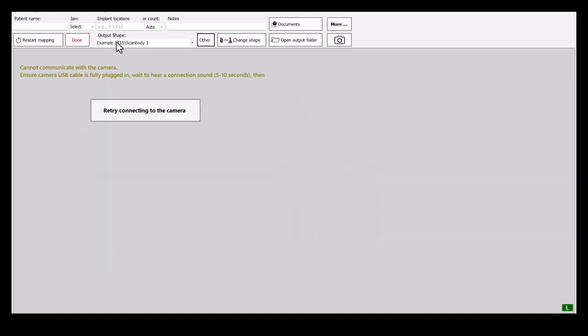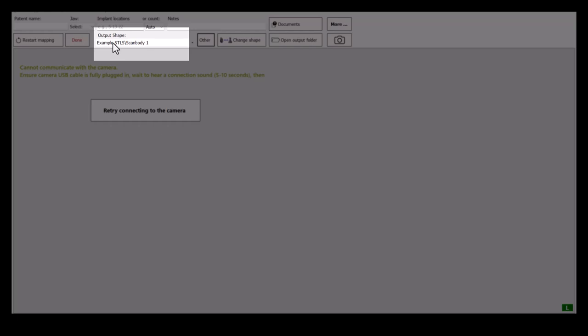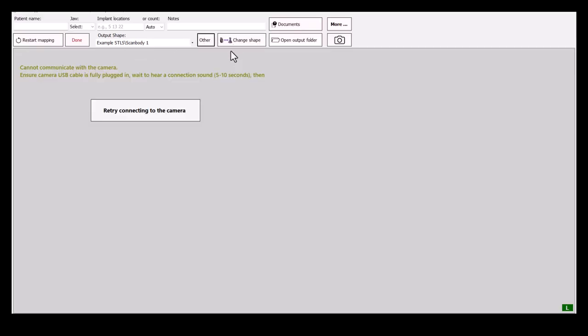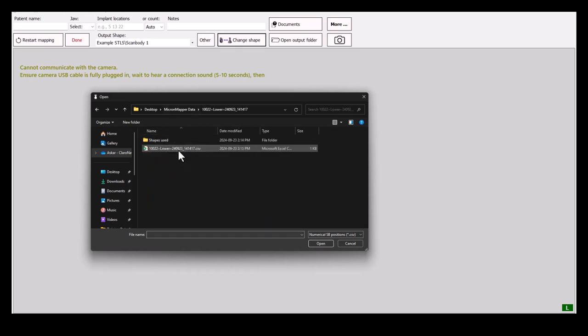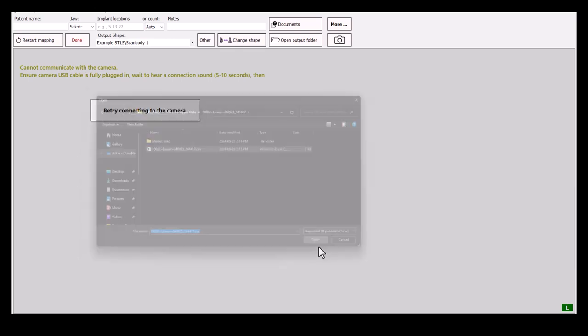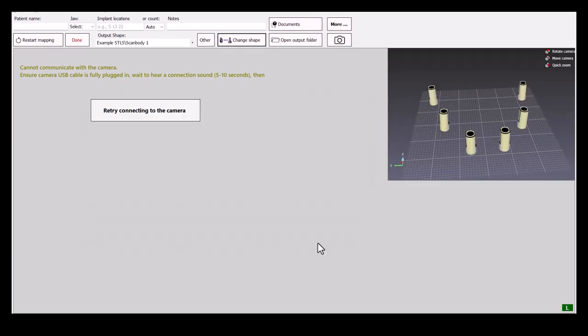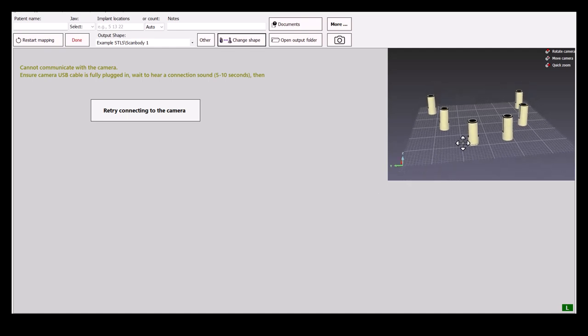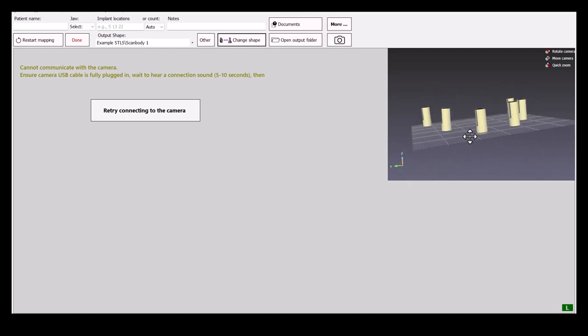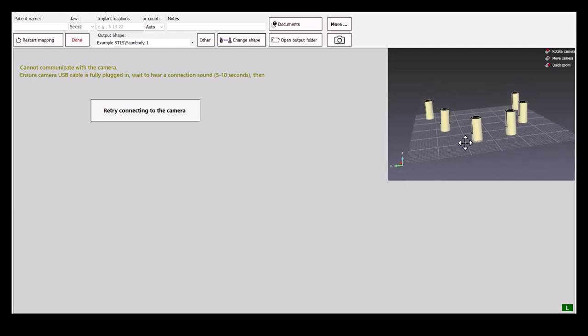As you can see, the output shape has now changed. Let's check the shape by importing existing scan. As you can see here on the right, the shape appears to be imported correctly.